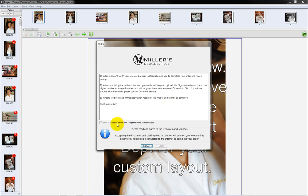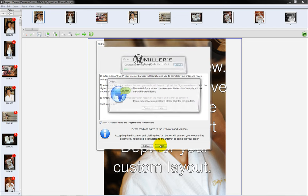The Order Disclaimer page will be displayed. Check here to agree to the terms and conditions listed. Click the Start button.